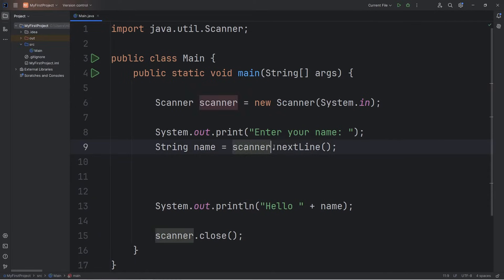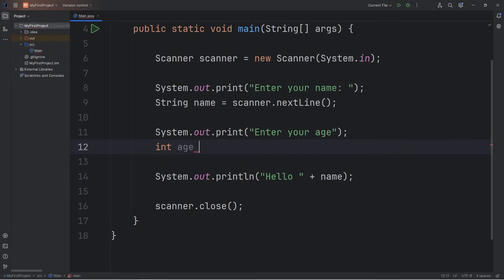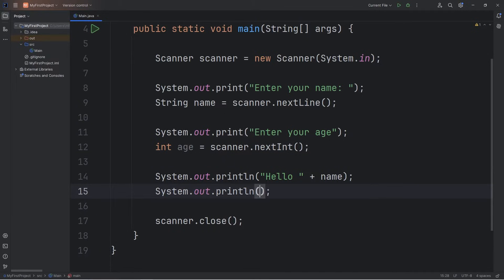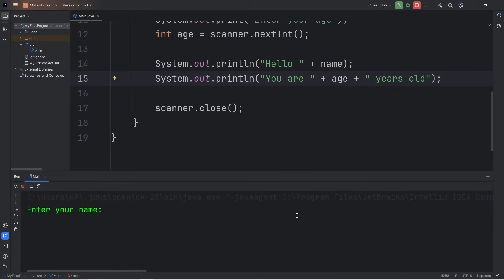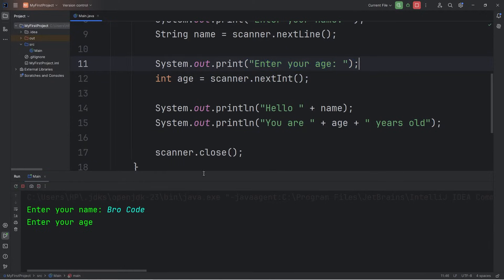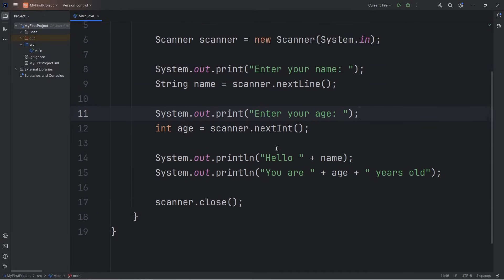To read an integer, there's a different method called nextInt. This time let's create a prompt: 'Enter your age.' I'll use print instead of println. We will assign a variable of age: int age equals, use our scanner object, use the built-in nextInt method. Then once we have our integer of age, let's output it. System.out.println — 'You are' plus variable age, plus 'years old.' So: enter your name, type in your name, enter your age, and the output is your name and age.